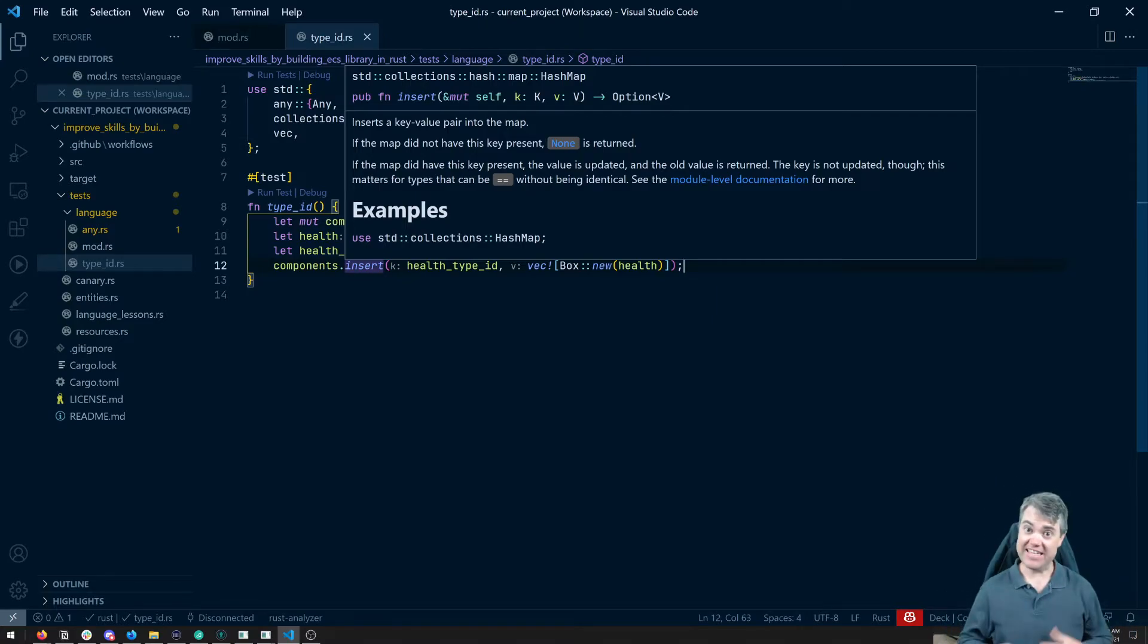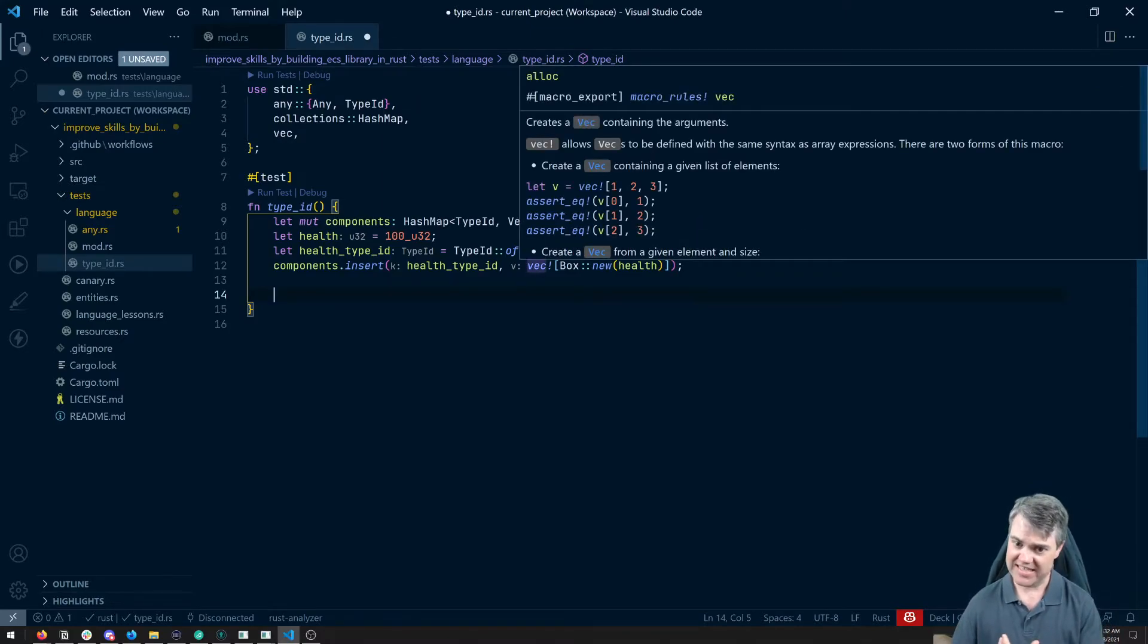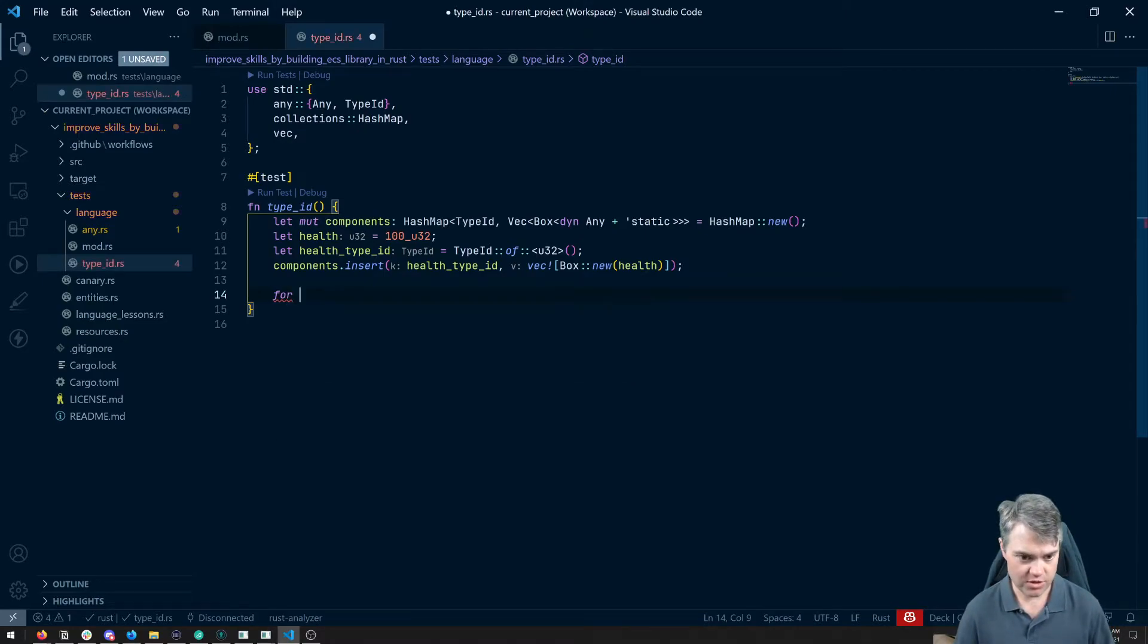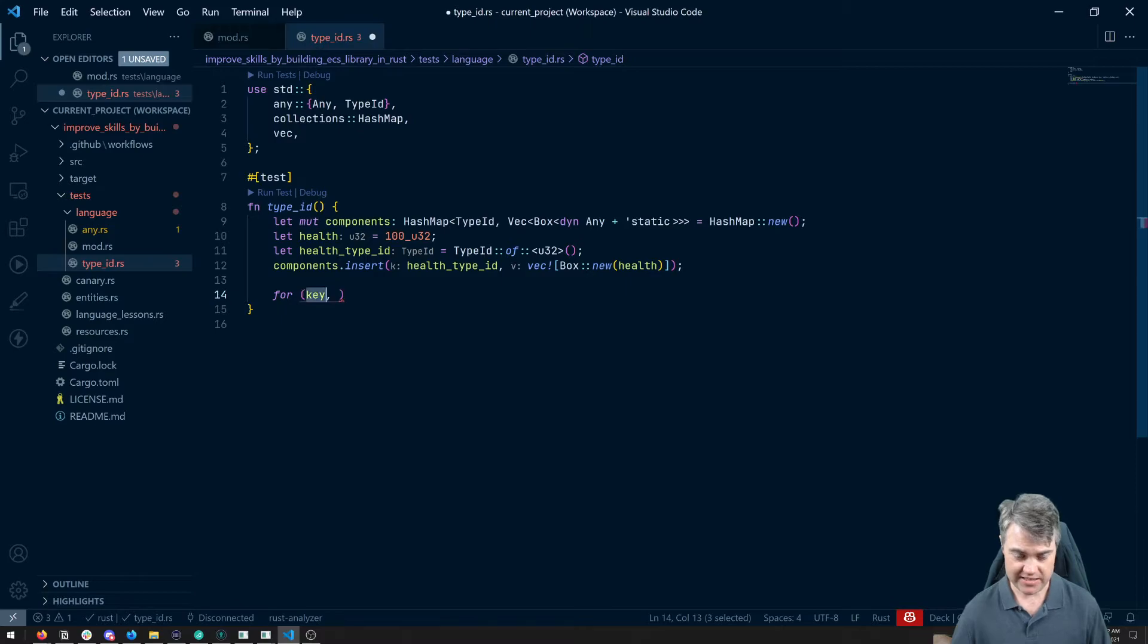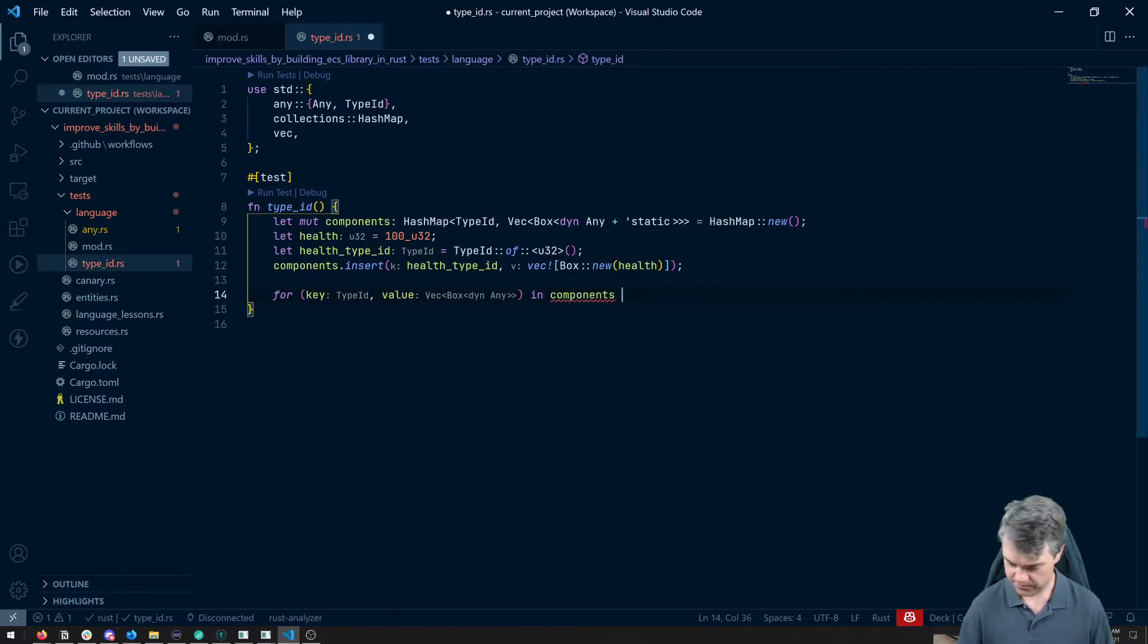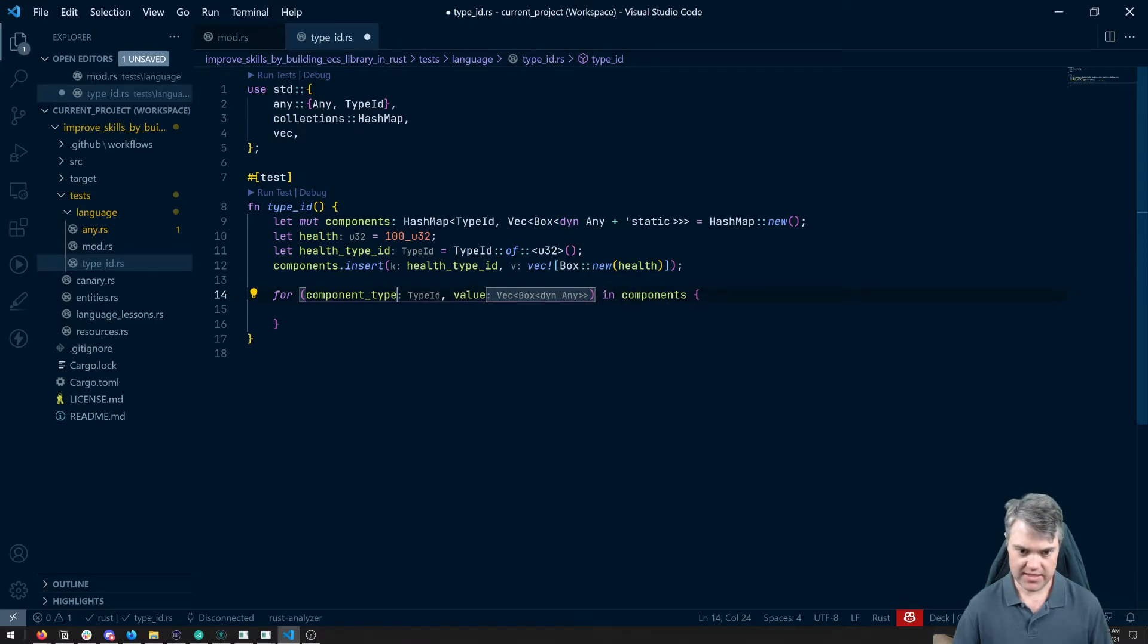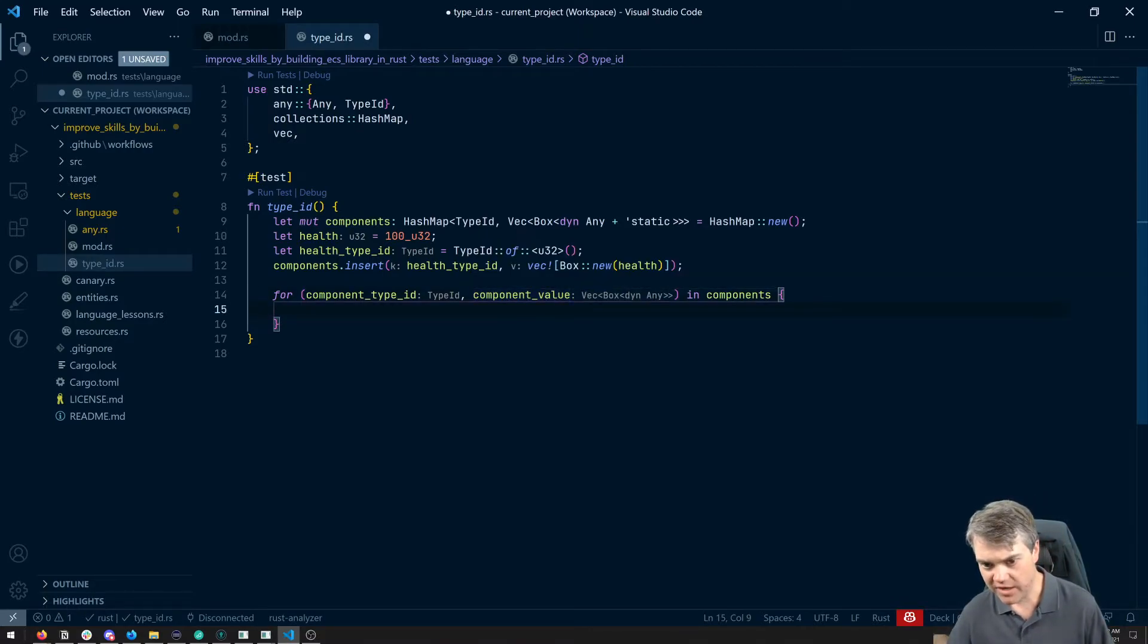Now there's another way for us to get access to the type ID of something. Let's go ahead and maybe extract out this thing and see if I can get the type ID off of it. So let's iterate through. So we'll do a for and then I think we can get the key which we know is going to be the type ID and then the value in components. So let's call this the components type ID and this is going to be the component value.